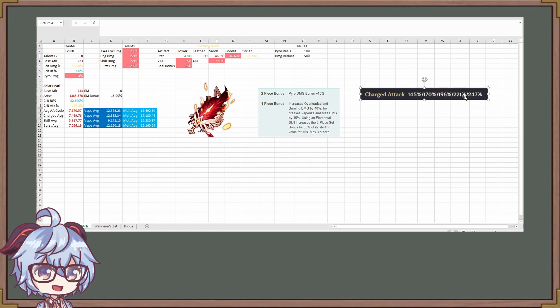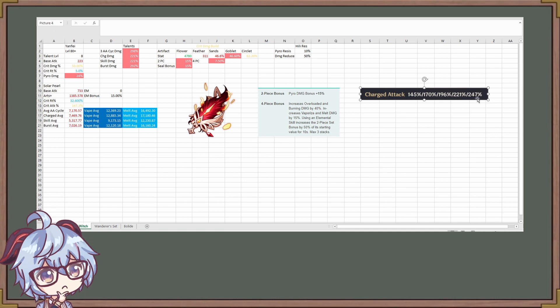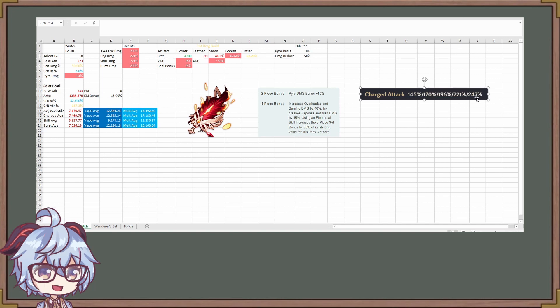What this corresponds to is actually how many seals you have. This 145 is for zero seals. The 170 is for one seal, two seal, three seal. Now the thing is 247%, it is not possible to get four seal. The only way this one is possible is if you have a C6 Yanfei. So these are for a C0 Yanfei. 221% is going to be the highest, and that's what we're going to be using, because that's how I feel like you should be using Yanfei. 247% is if you have a C6 Yanfei.